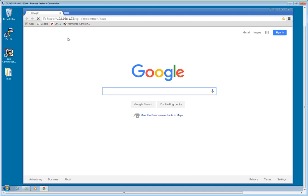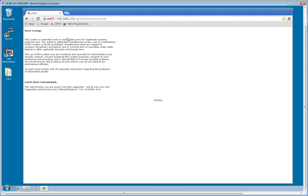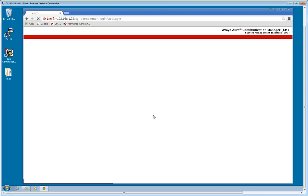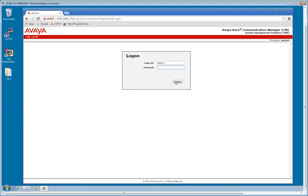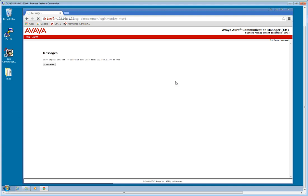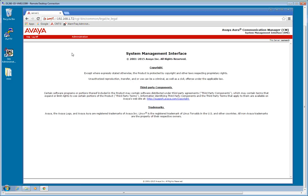First thing I'm going to do is we're going to log in to the CM using the web interface or the system management interface. So far everything looks pretty much the same as the previous versions. I'm going to go ahead and go to the server maintenance.